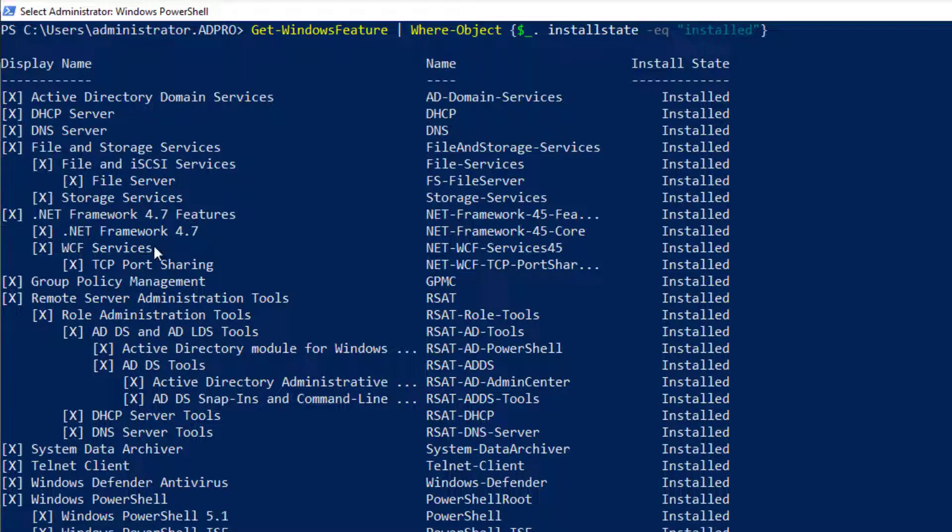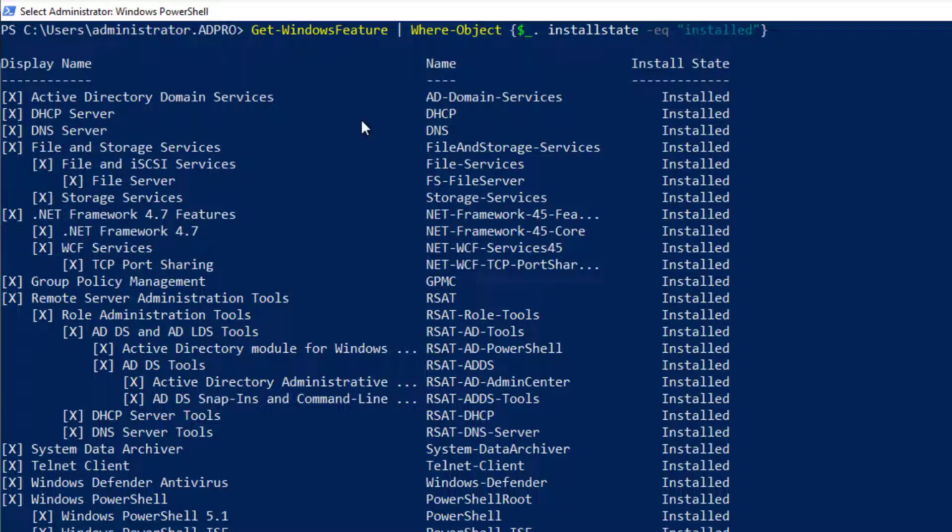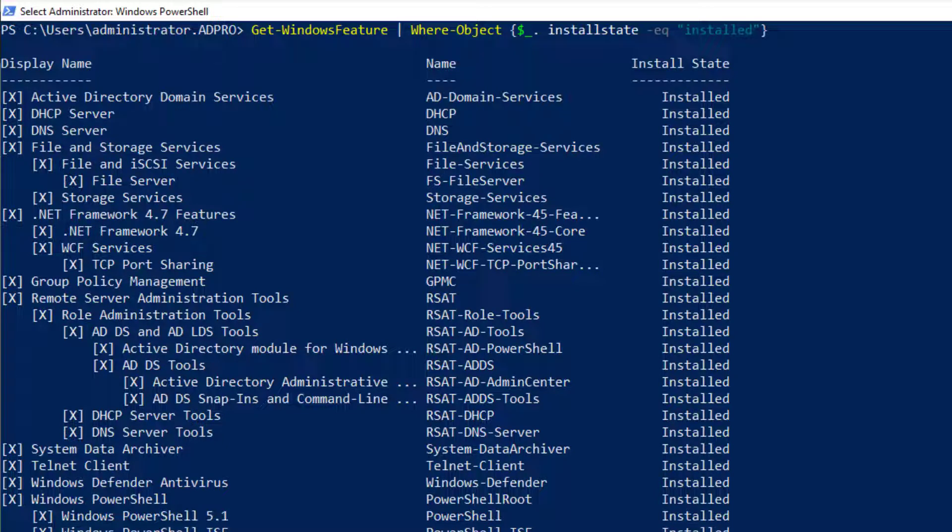But you can see it's got the display name and the name which are pretty much the same, so we can clean this up a little bit to make it even easier to read.